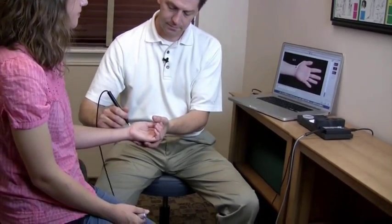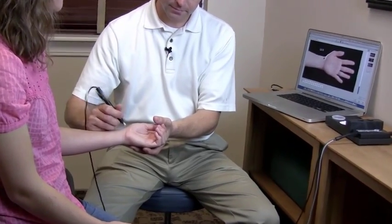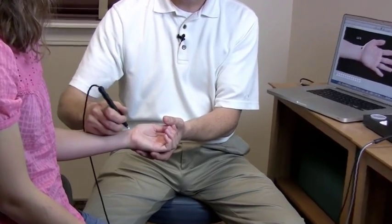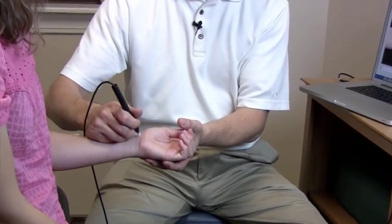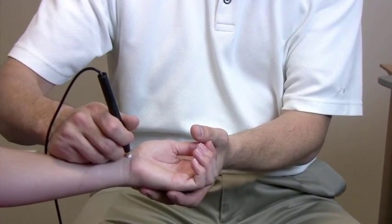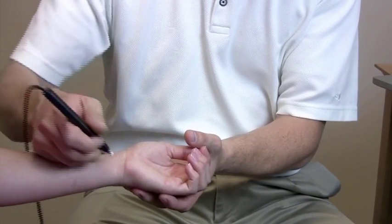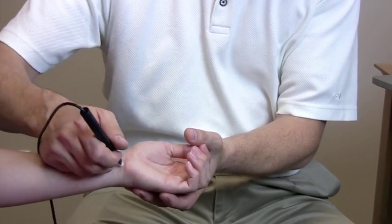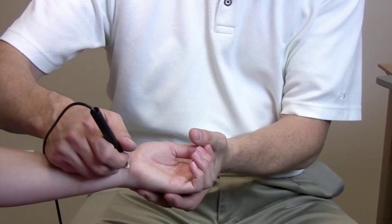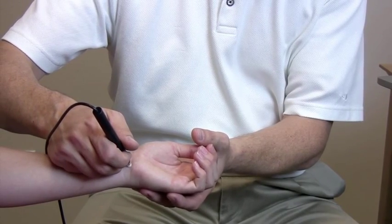The test only takes about two minutes and involves testing certain points along your energy pathways for proper electrical characteristics. As the test is performed, you won't feel any discomfort or really much of anything at all.